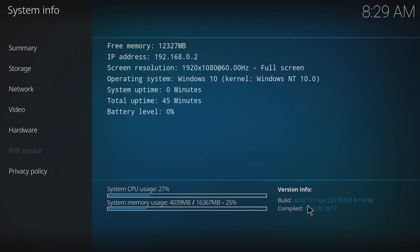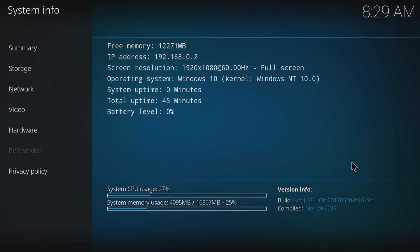As you can see down in the bottom right hand corner here, we got build Kodi 17.1. That's it, it's as simple as that. That's all you got to do to update Kodi to the latest version of 17.1.